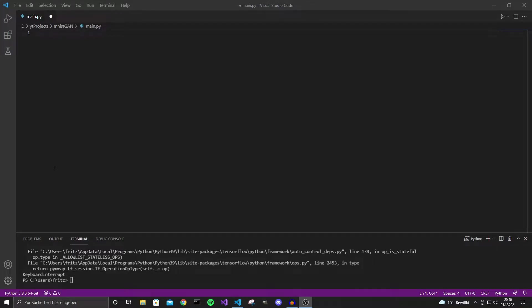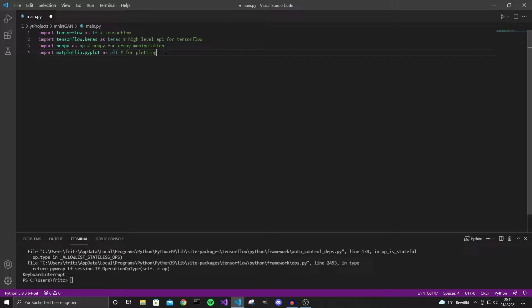Welcome to the second part of this video series. In this part I will show you how you can implement a simple GAN for digit generation in TensorFlow. We are going to use a few libraries so I did a few imports first. We need TensorFlow and Keras for the machine learning part and we are going to use NumPy and Matplotlib.